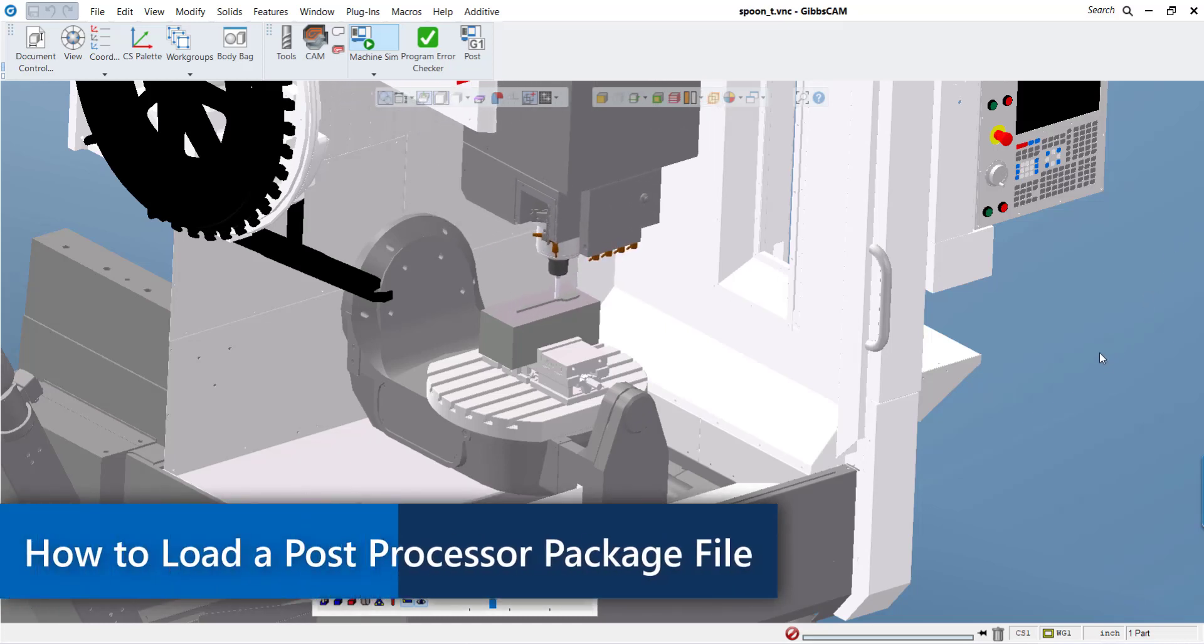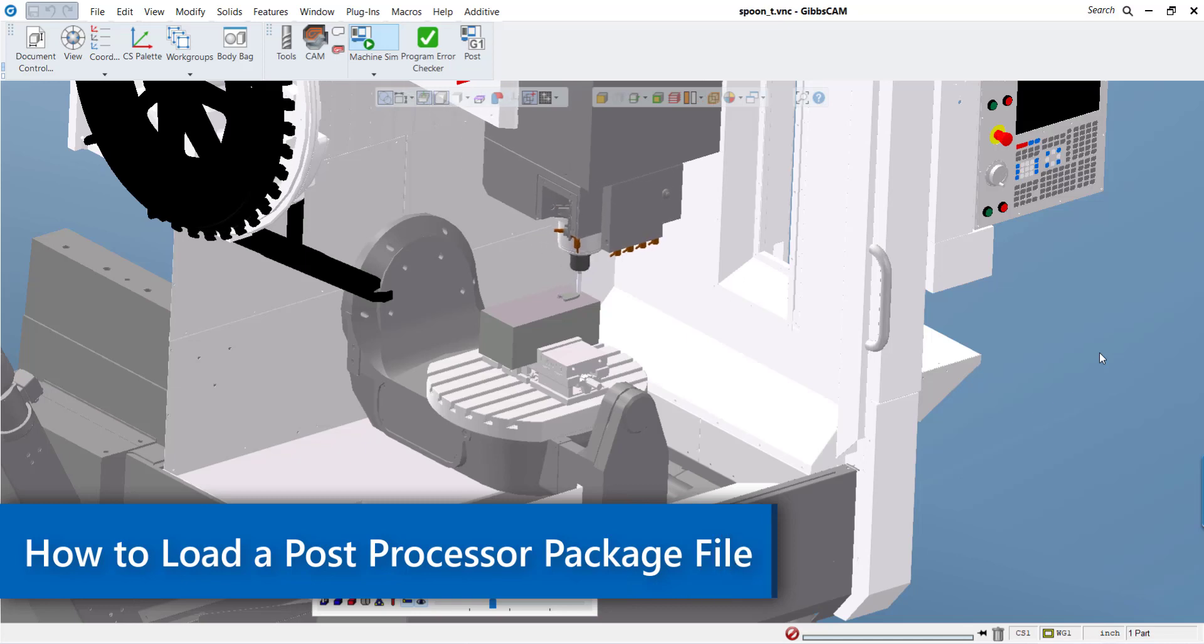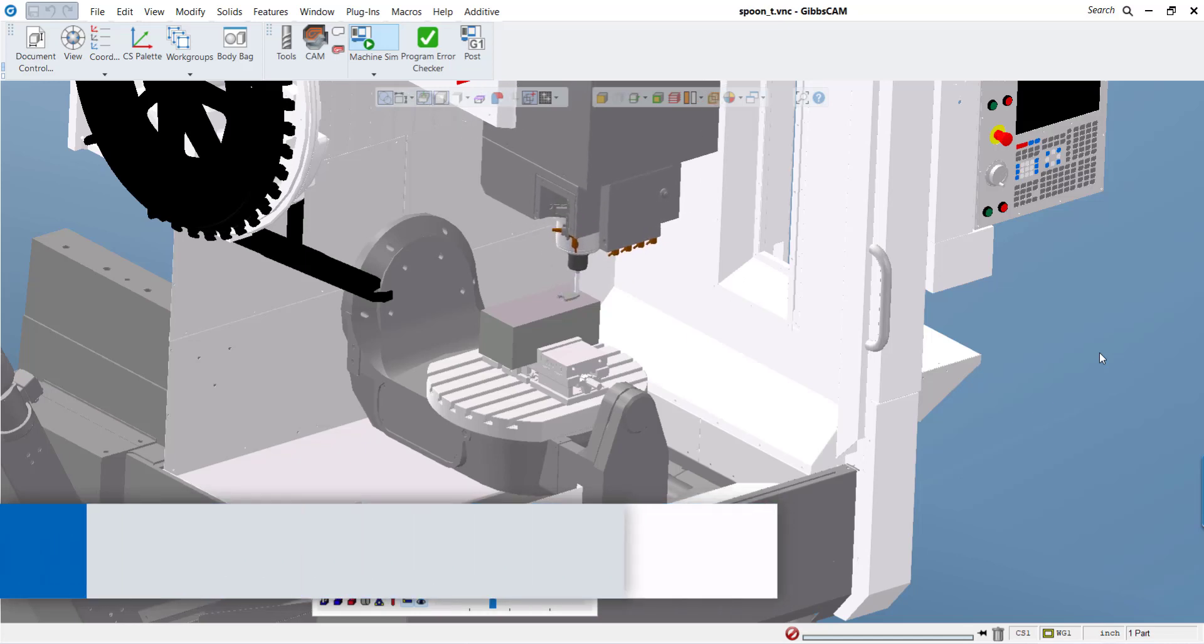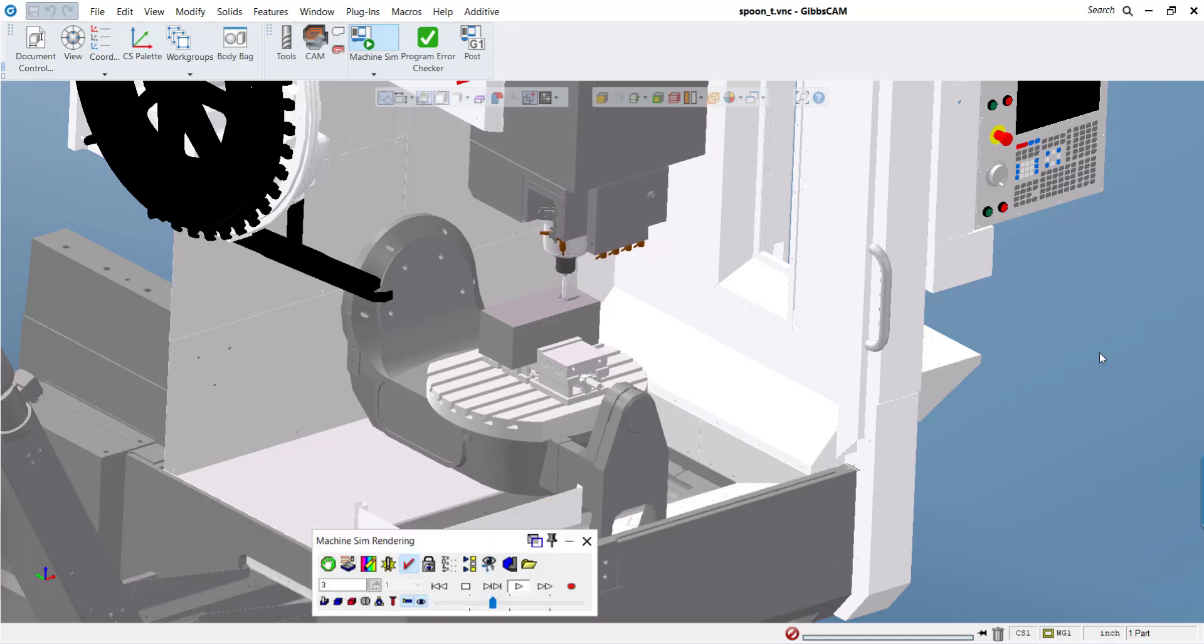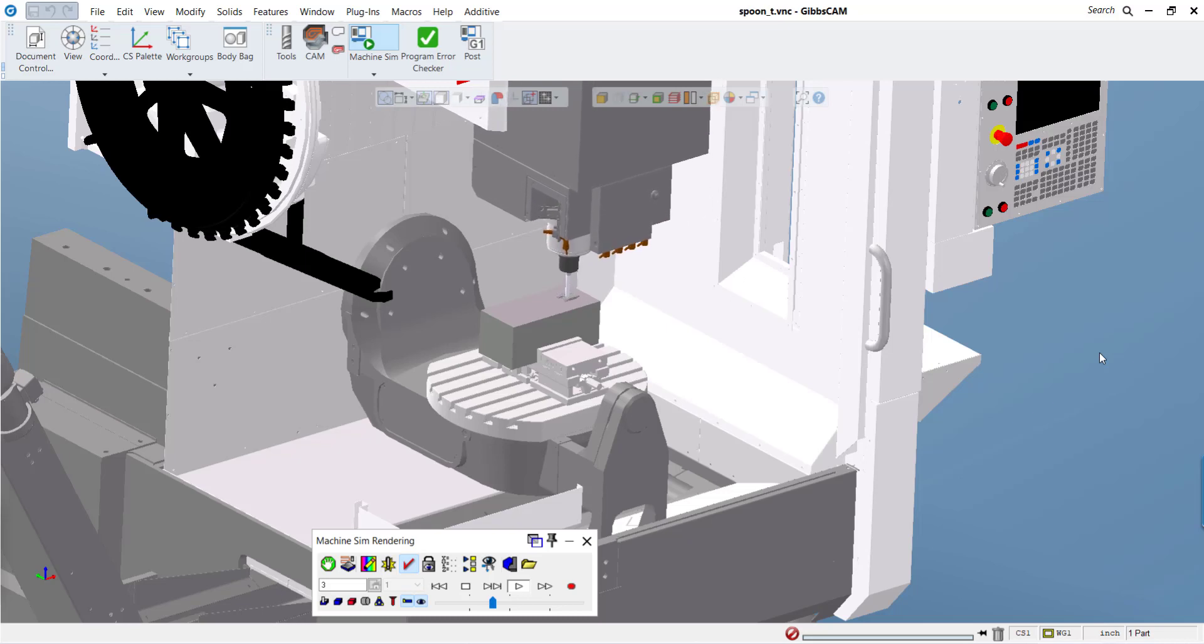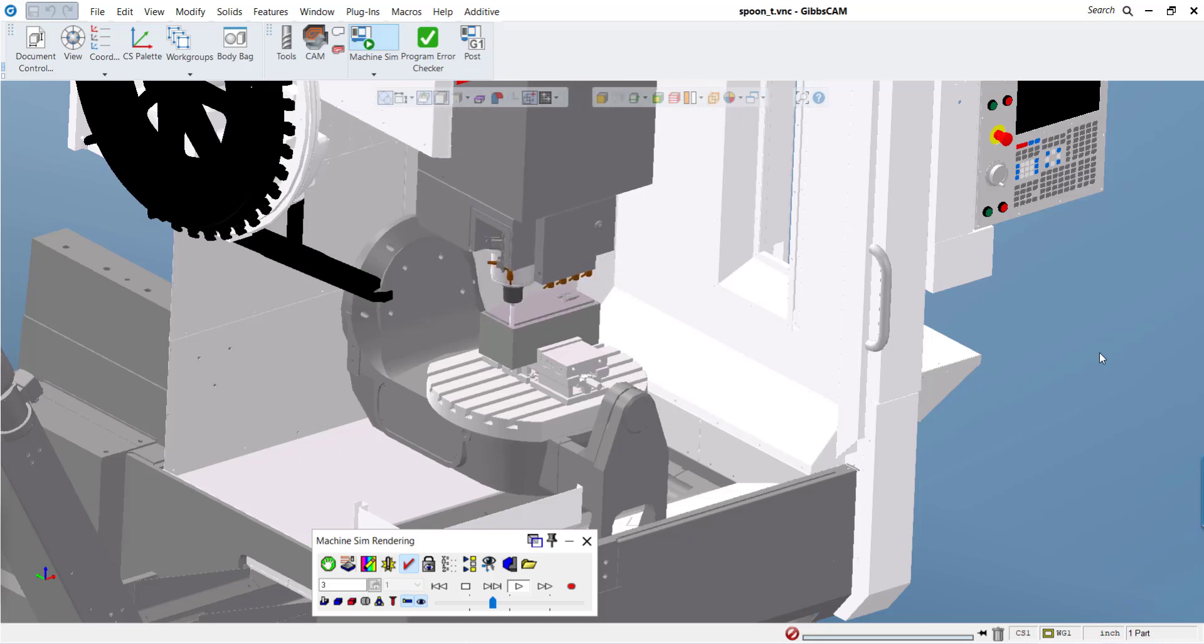This short video is going to show how to download the post processor package files that you receive when you order a post processor from your reseller or from GibbsCAM.